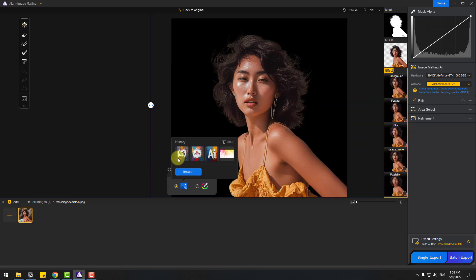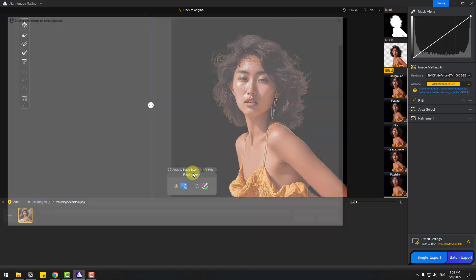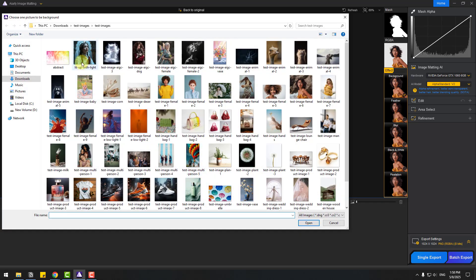We can use AI images here, or browse to choose an image, or capture here. Let's choose an abstract image, click open.